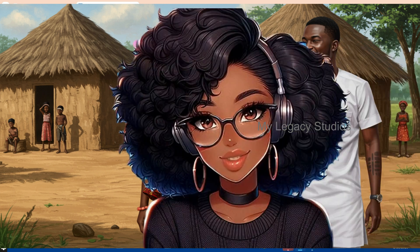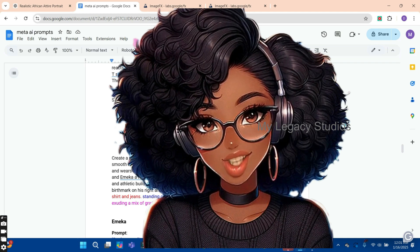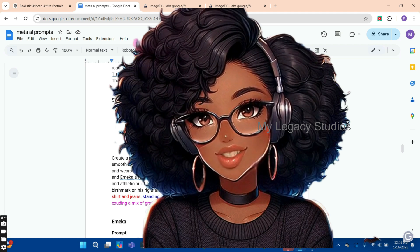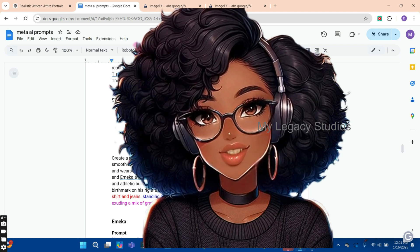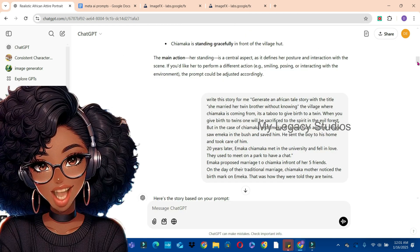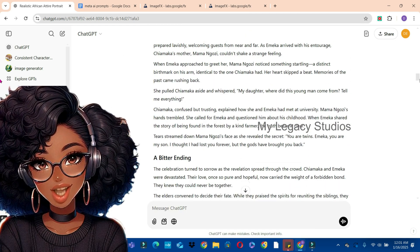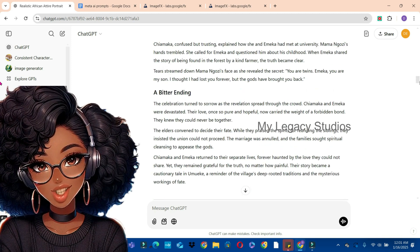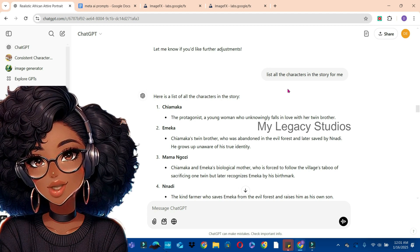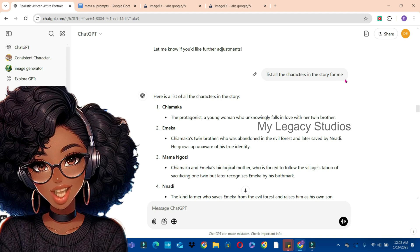To create an image for your video, you first need your script. You can write the script by brainstorming or by asking ChatGPT to write a script for you. What I did was to sketch the script and ask ChatGPT to write a story for me based on my ideas. ChatGPT expanded it and wrote the story, and then I asked ChatGPT to list all the characters in the story. We have seven different characters to work with.